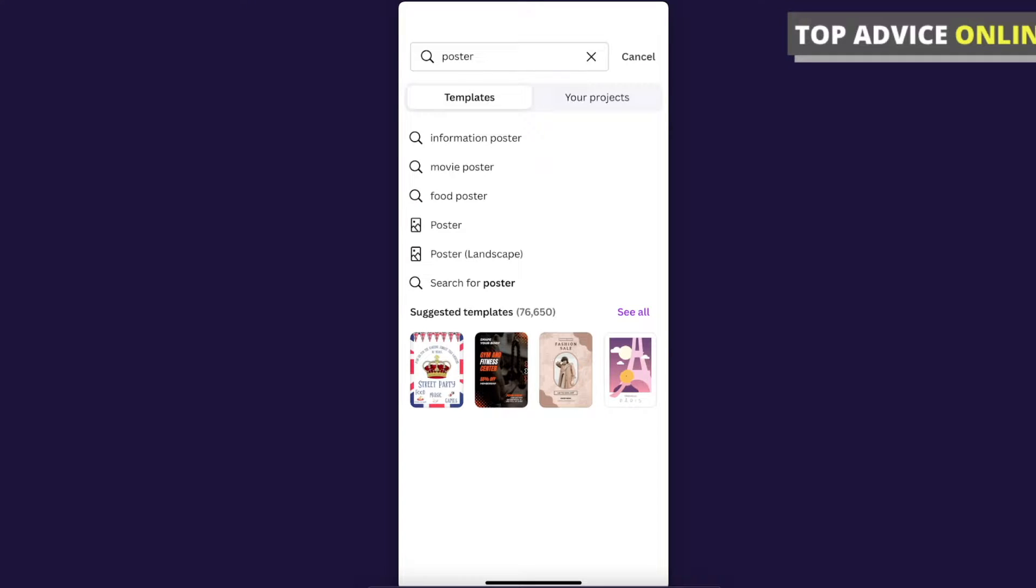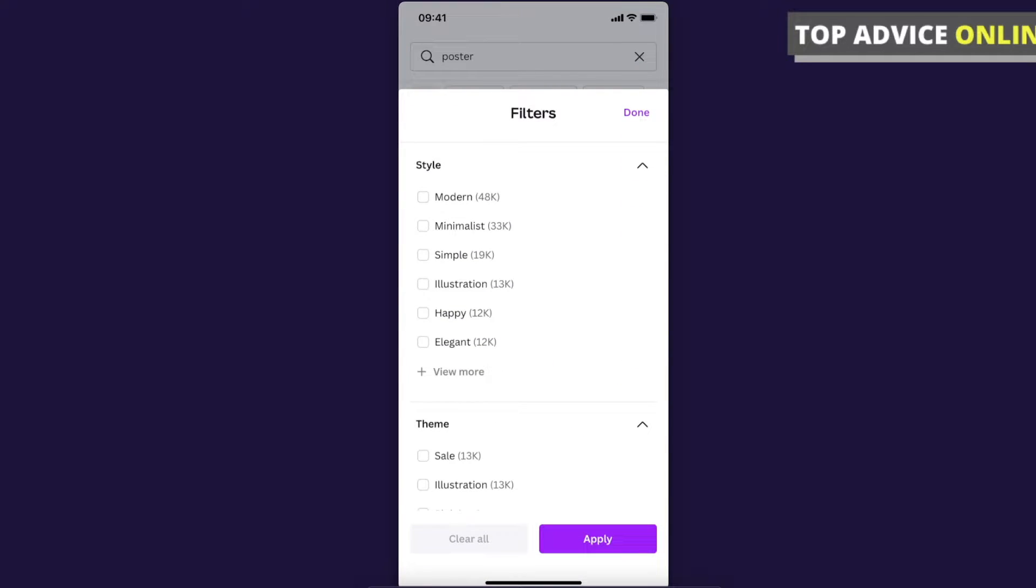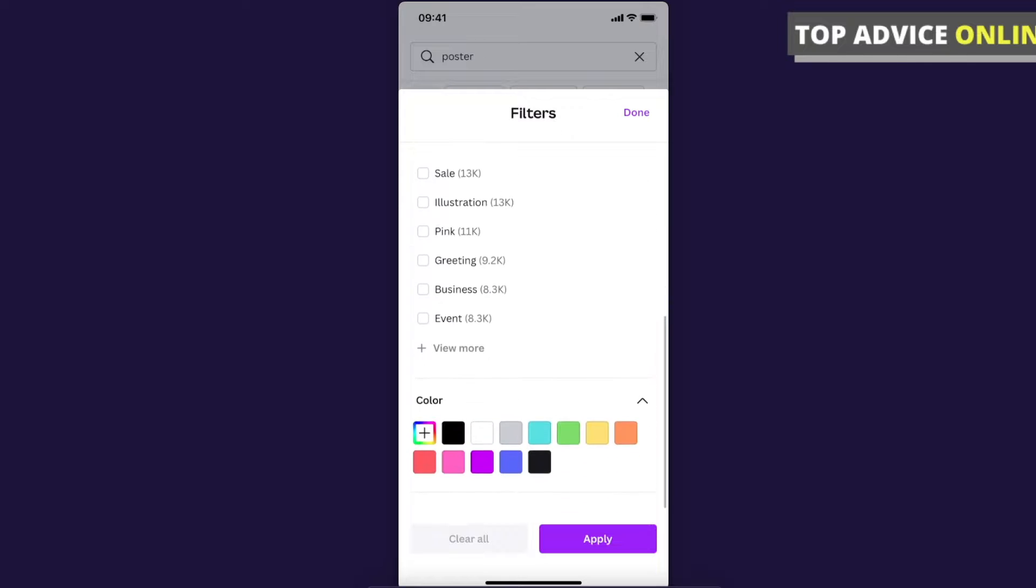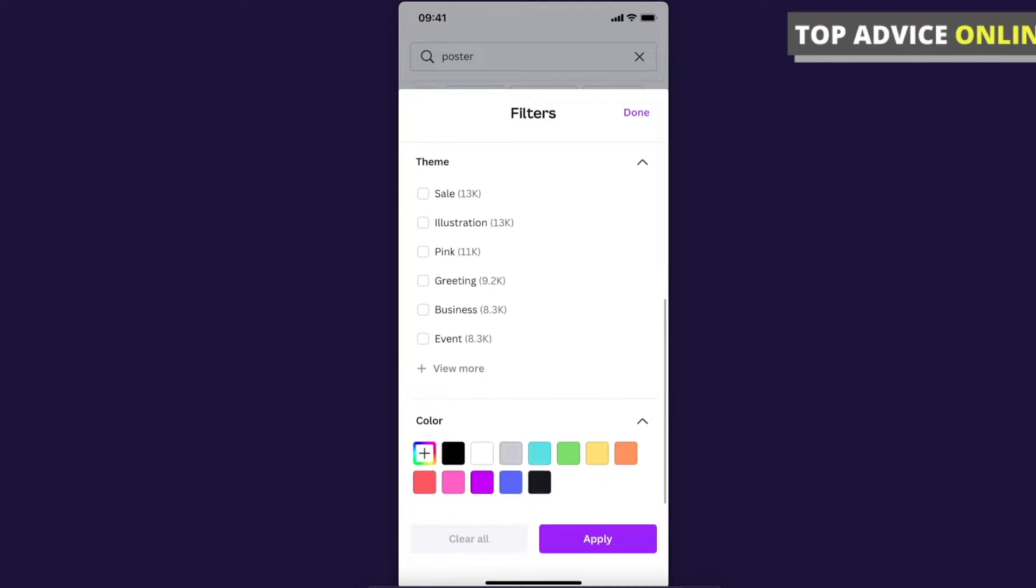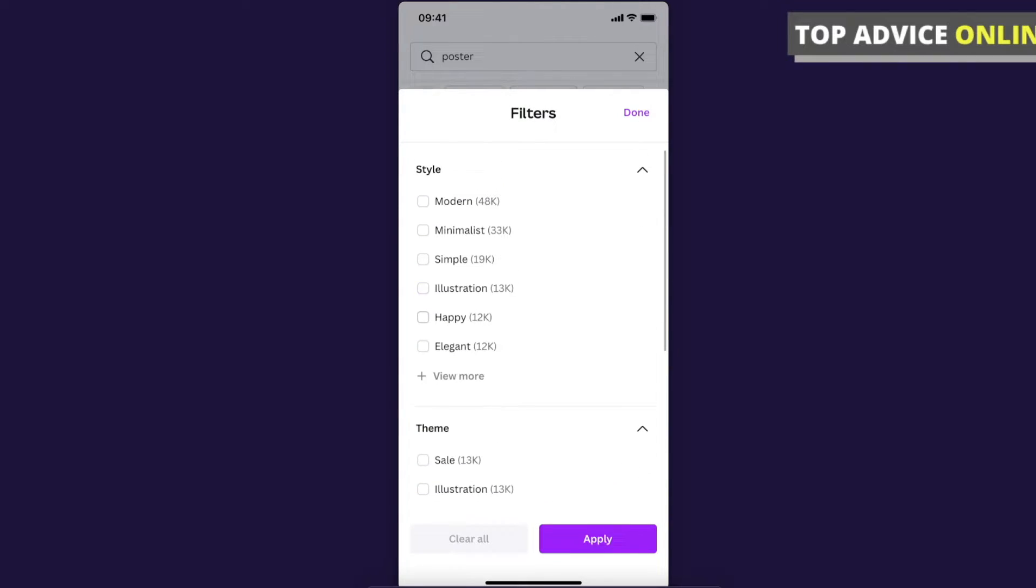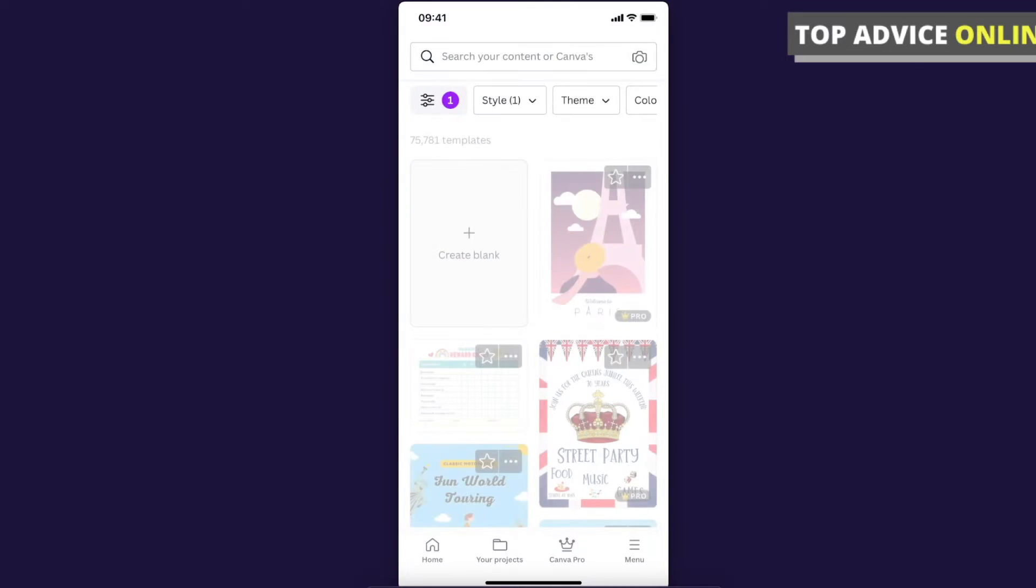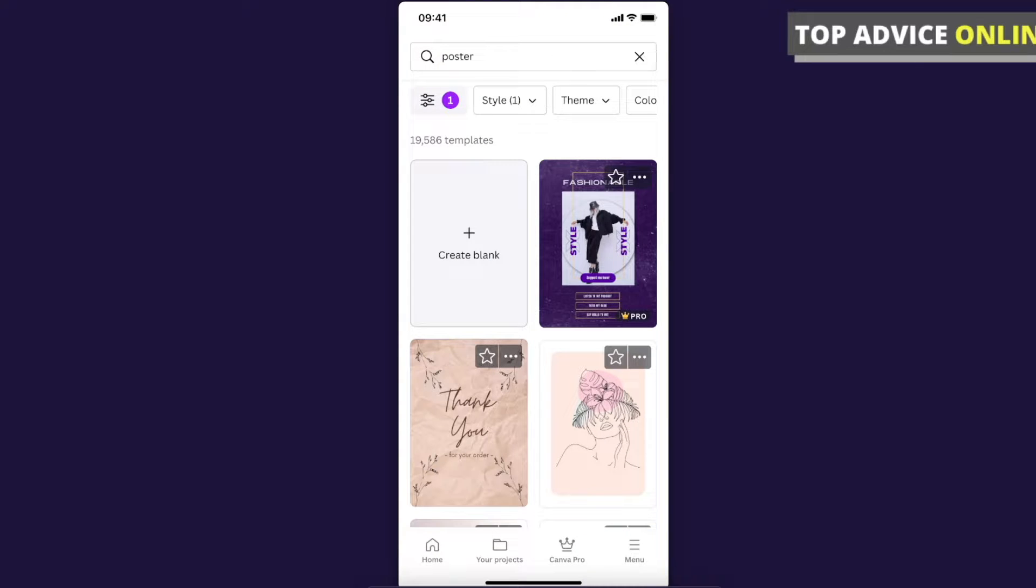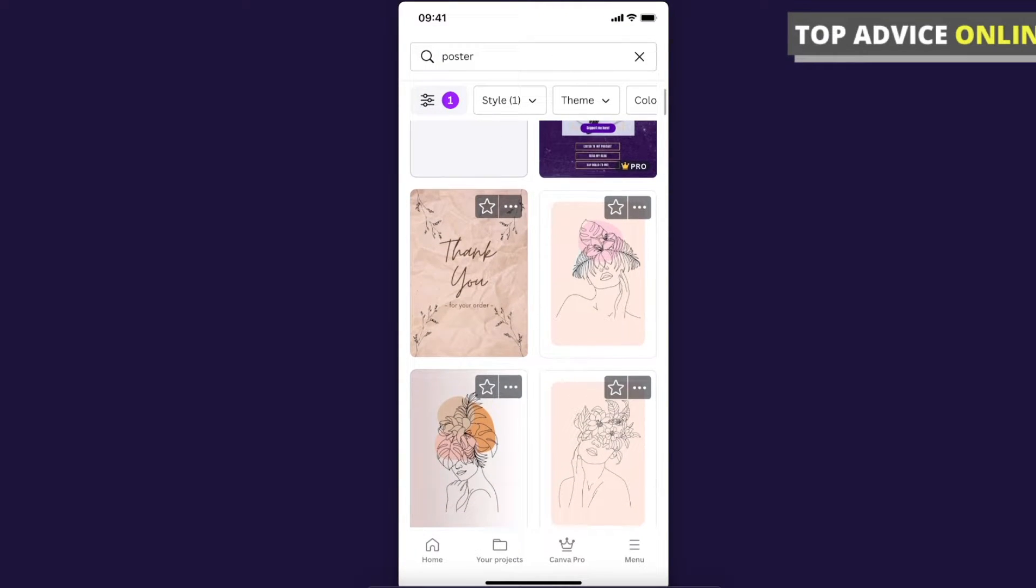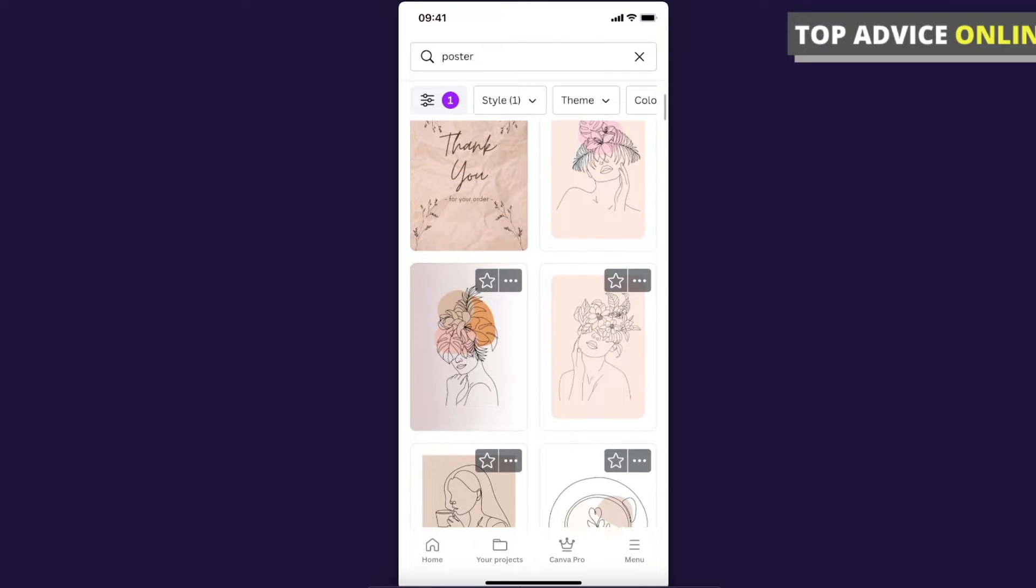You can filter them by modern, minimalistic, sale, or whatever. For example, let's select simple and press apply. As you can see, there will be a lot of templates you can choose from.